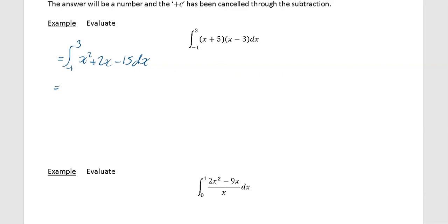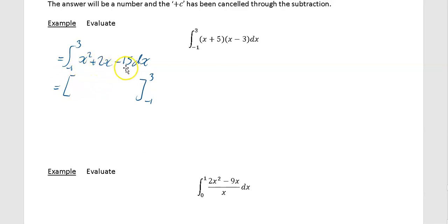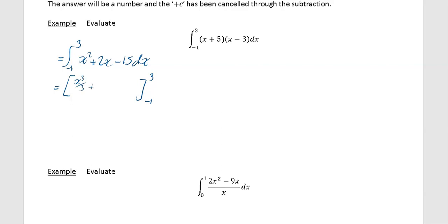It's a bit different than before. We're going to integrate and put the result in a square bracket with our limits on the right-hand side. What goes inside the bracket is what you get when you integrate x squared plus 2x minus 15. Integrating x squared gives x cubed over 3, integrating 2x gives x squared, and integrating minus 15 gives minus 15x.